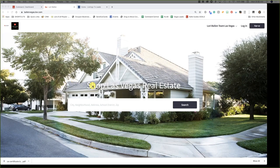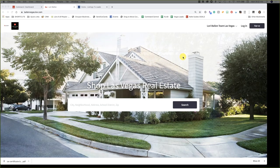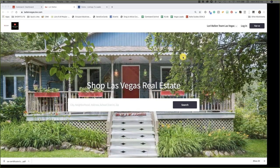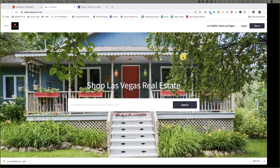I'm not suggesting you go out and buy this tool yet. I have no idea what KW Command is going to give us in the way of home values. I'm paying for the tool anyway to market real estate, so it makes sense for me to use it.